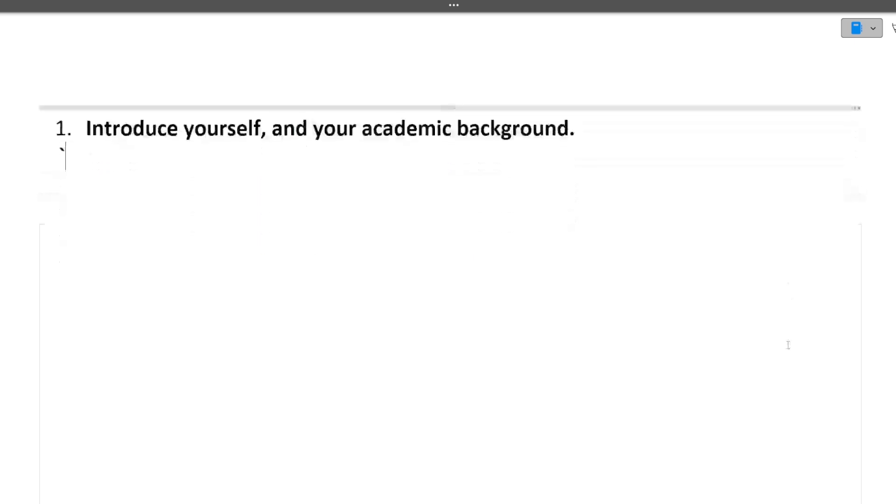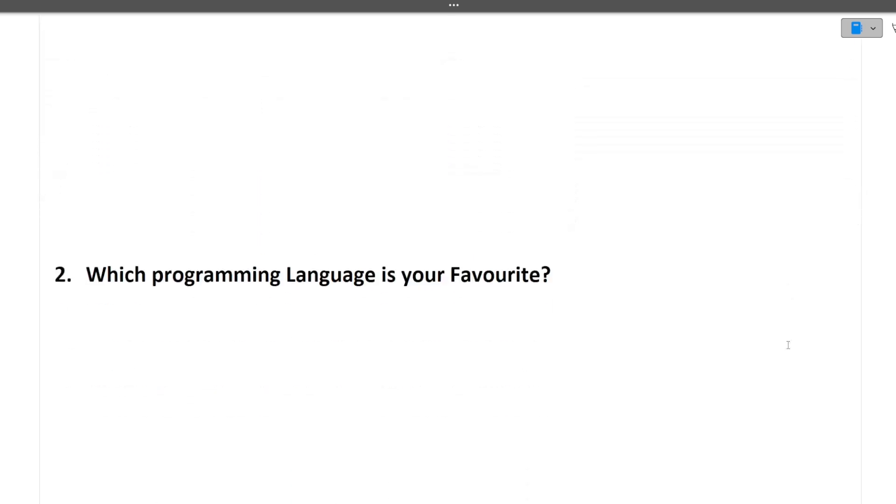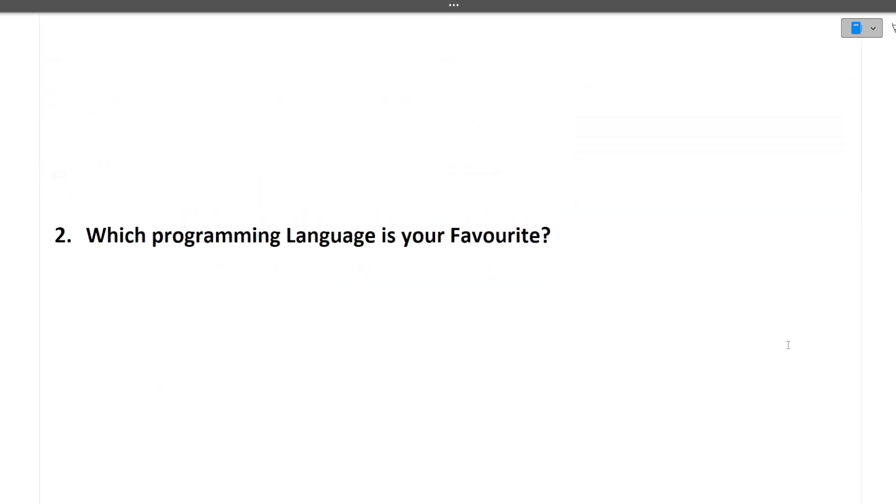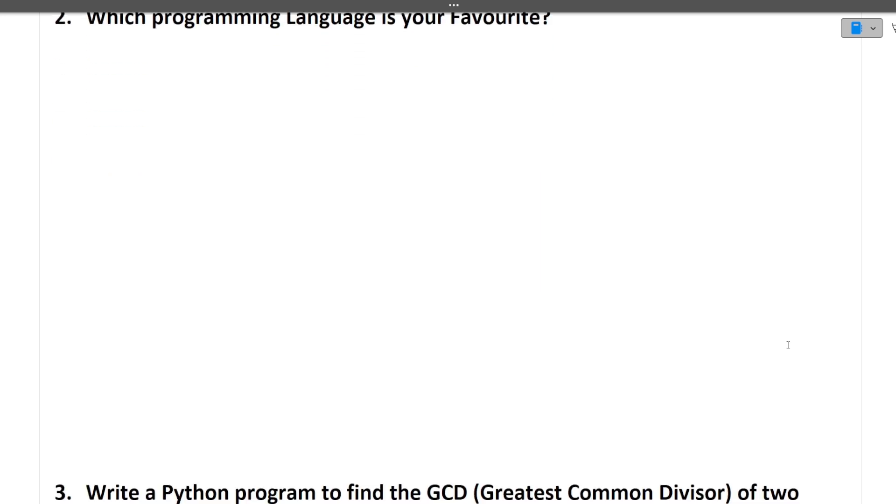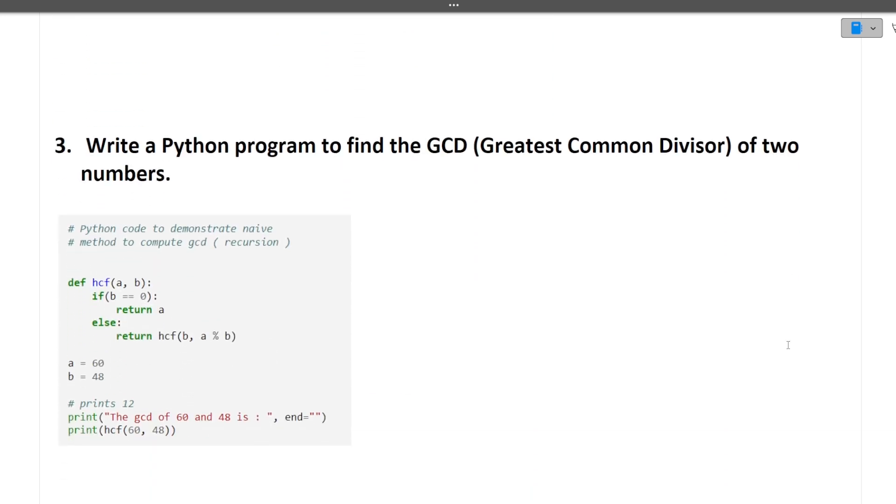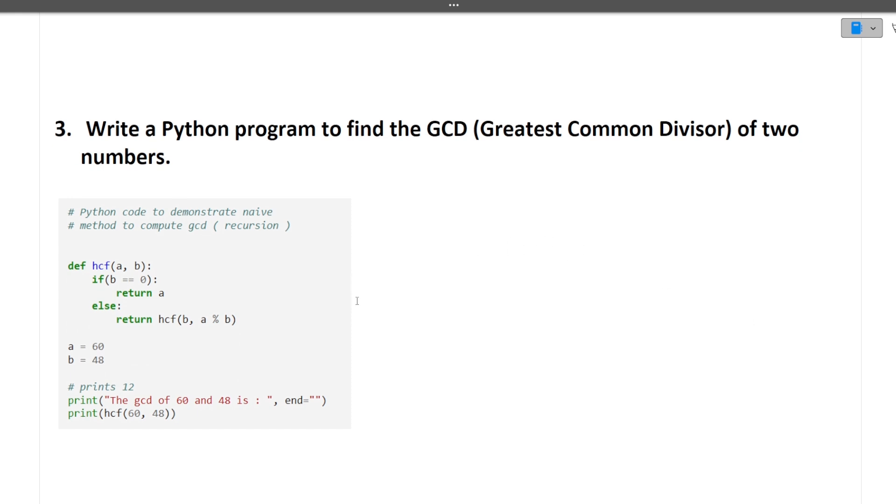Moving to the next question is which programming language is your favorite. You can tell C++, Java, Python, any language you can tell. Next is write a Python program to find the GCD of two numbers. So this is the code for GCD. You can take the screenshot for it and you can check it for yourself.